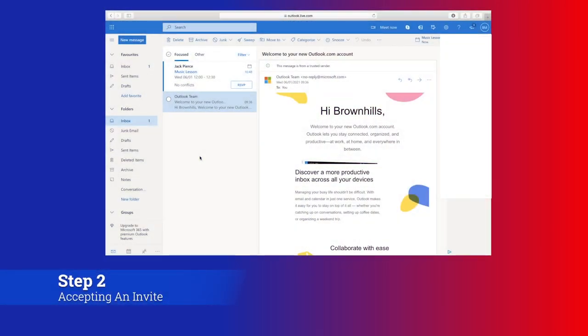Okay, so once you manage to sign in to Outlook, it will look something like this. It won't look exactly the same but it will look similar. You can see on the left-hand side you have all the different sections that your Outlook account is broken down into. You need to go on to where it says inbox.